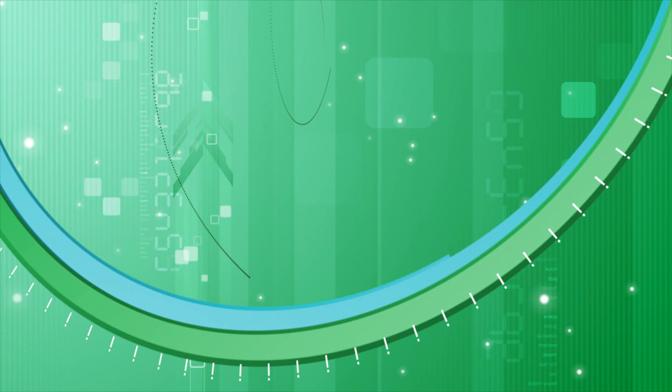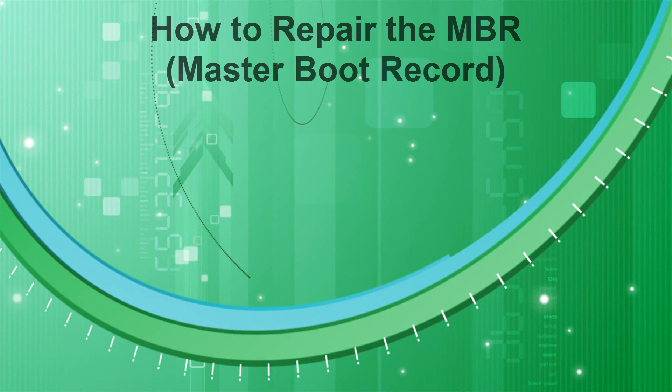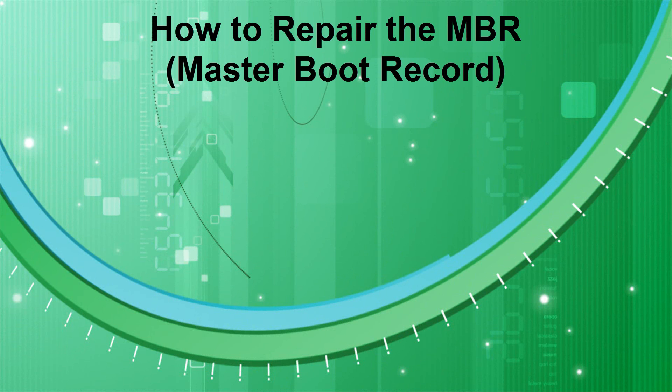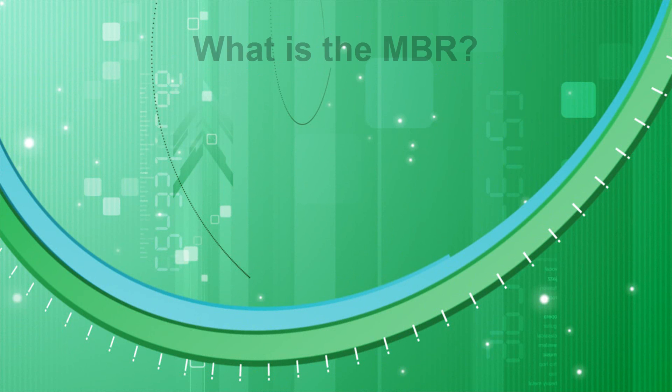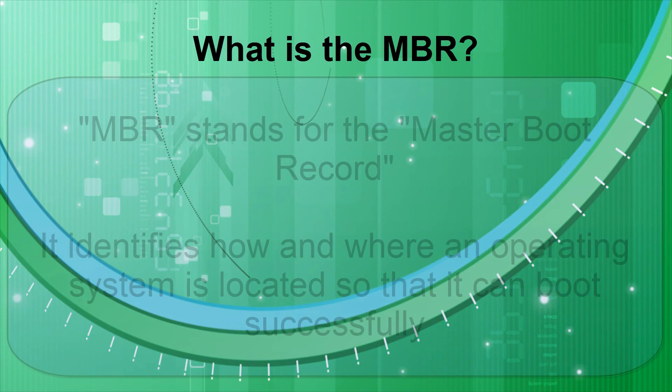Welcome to my video on how to repair or fix the MBR. I'll begin by briefly explaining what the MBR actually is.